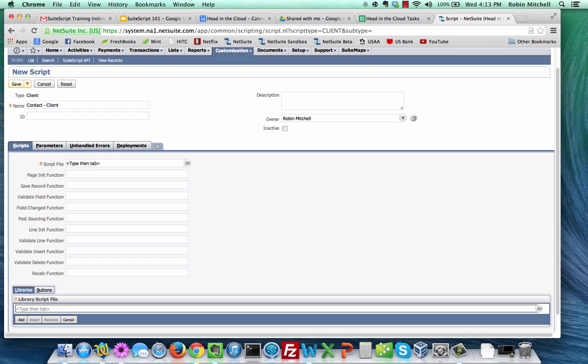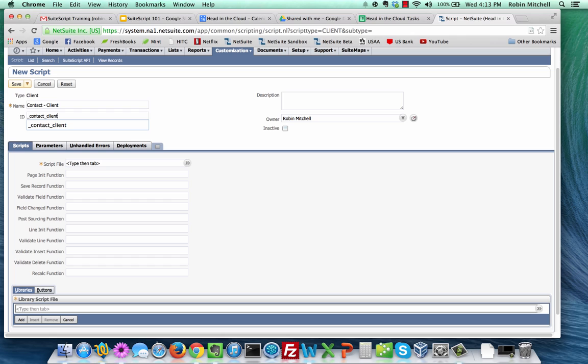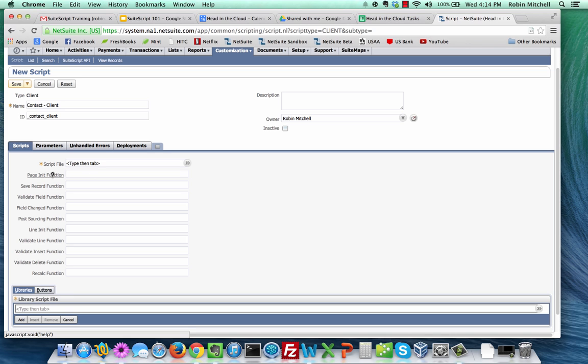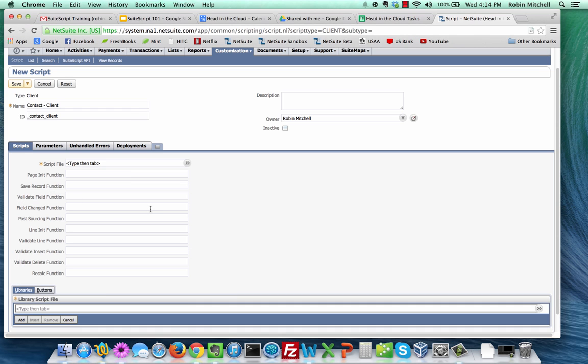In the ID field, type in underscore contact underscore client. The reason we do this is if we were to leave it blank, NetSuite would give it a generic ID, such as custom script 1 or custom script 58, depending on how many scripts you have. That kind of script ID isn't very useful for developers. We'll leave the description field blank for now. Finally, click on the page init field label to see the description of the function trigger we're going to be working with. This function will run when the user opens this record type in any mode that lets them enter data, such as edit mode or create mode, but not view mode. If that doesn't make any sense yet, don't worry. It will in a few minutes when we run the script. Close the pop-up window.